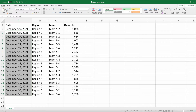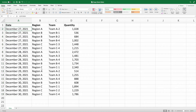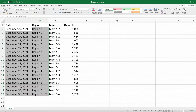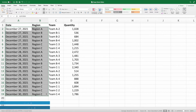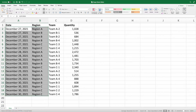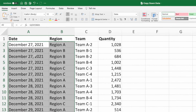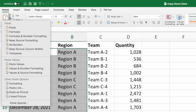The last step is to replace the formulas we added in columns A and B with their values. To replace the formulas with their values, first select the range A2 through B19. With this range selected, press Ctrl and C on a PC or Cmd and C on a Mac to copy. Next, select Paste from the Home ribbon, followed by Paste Values.